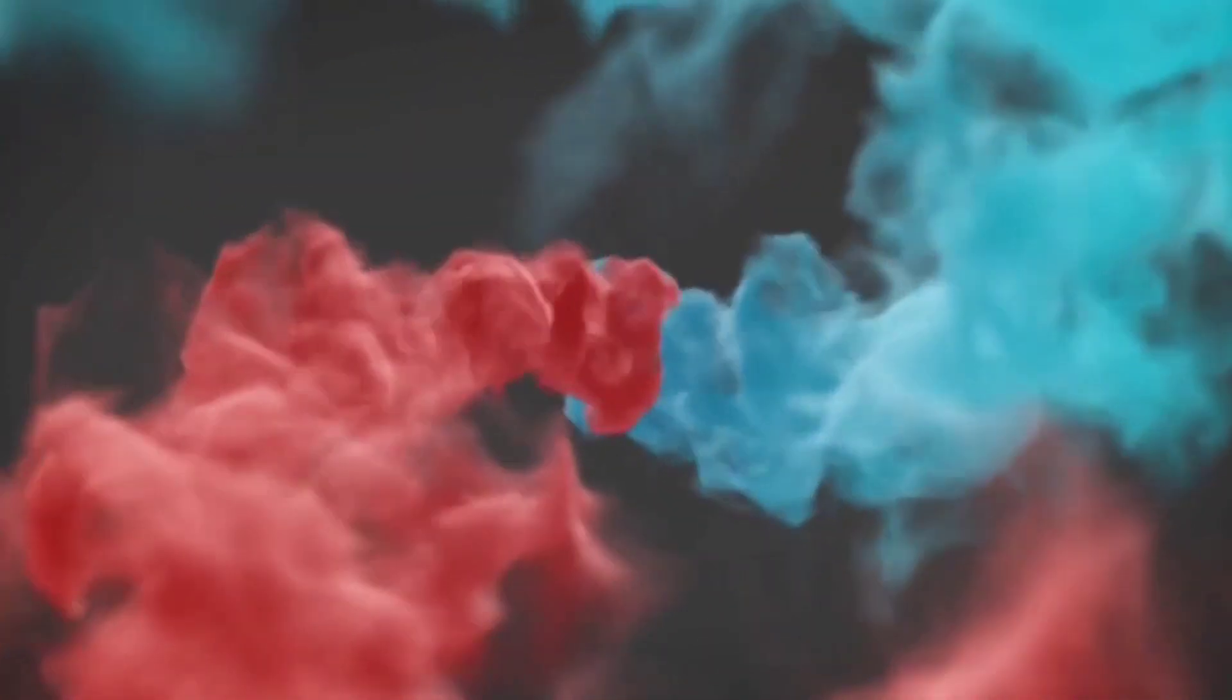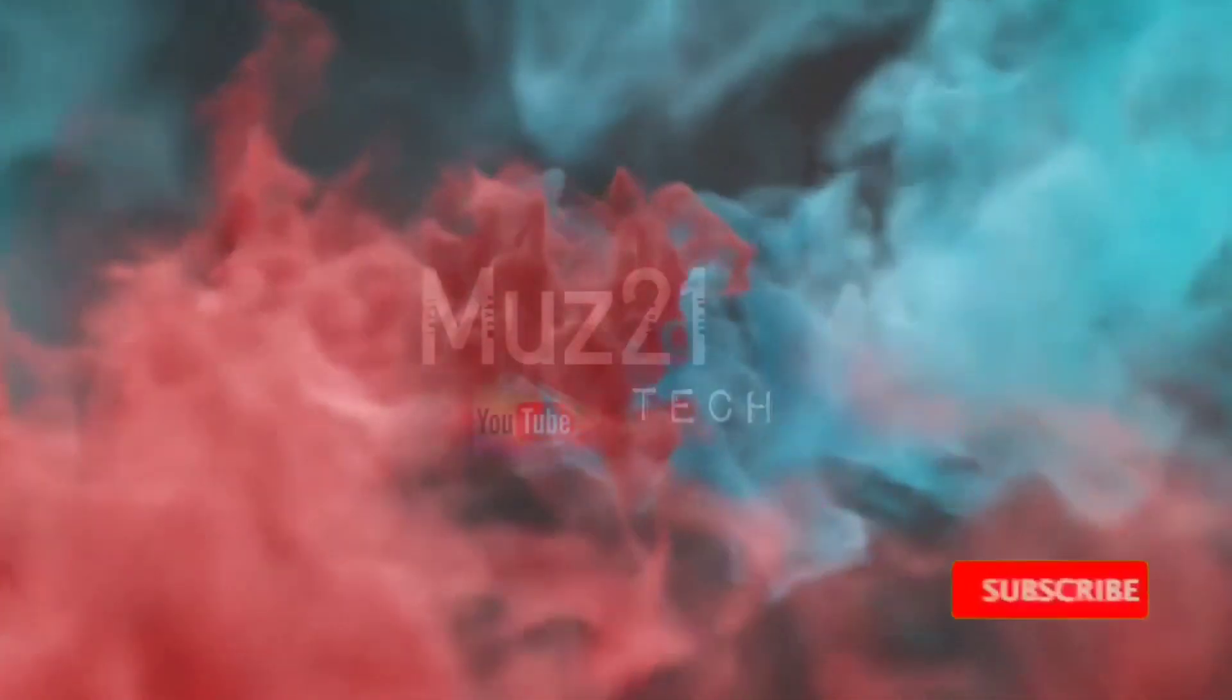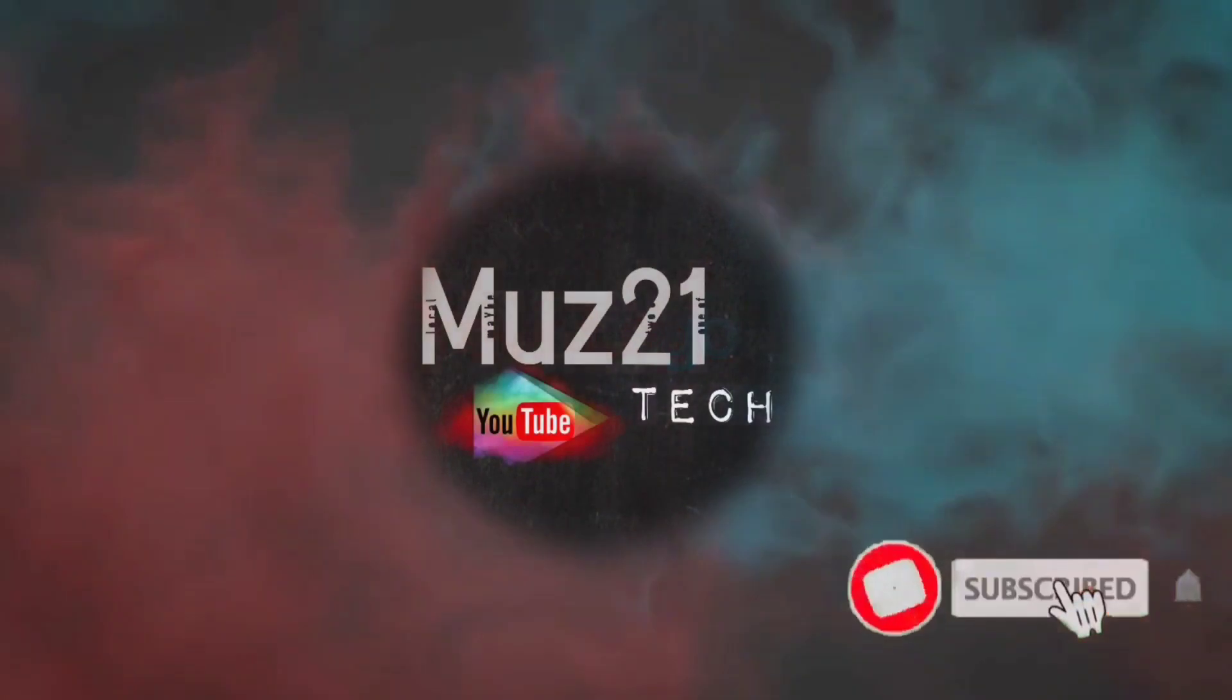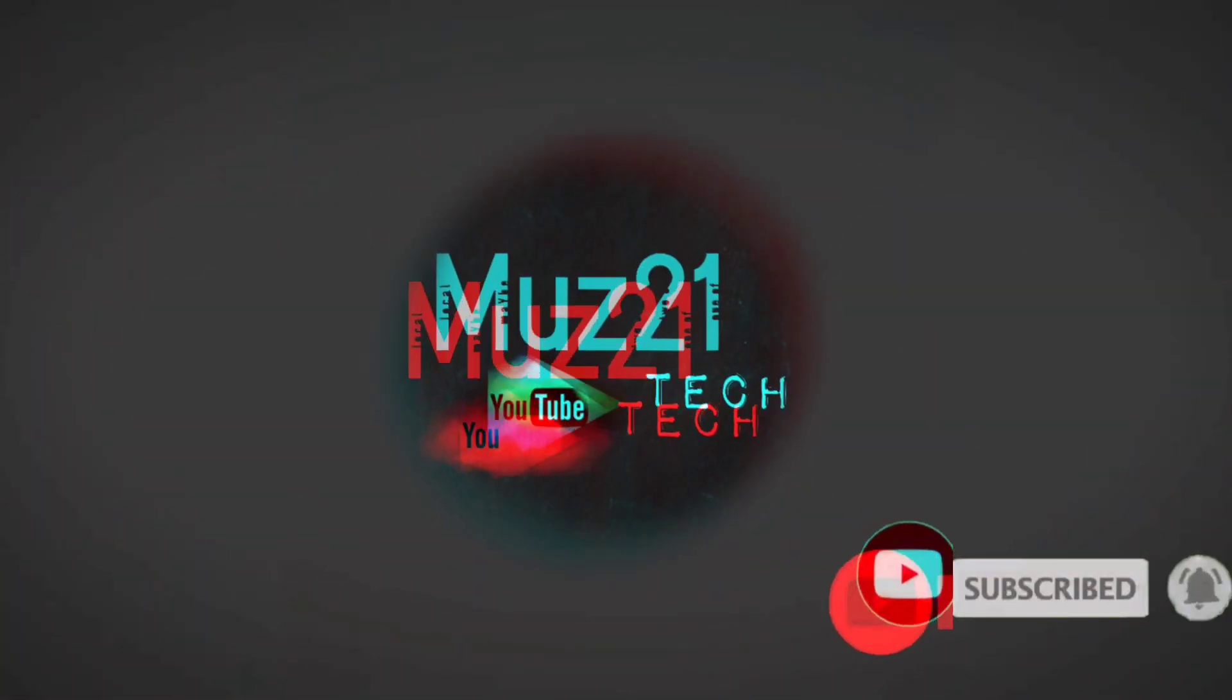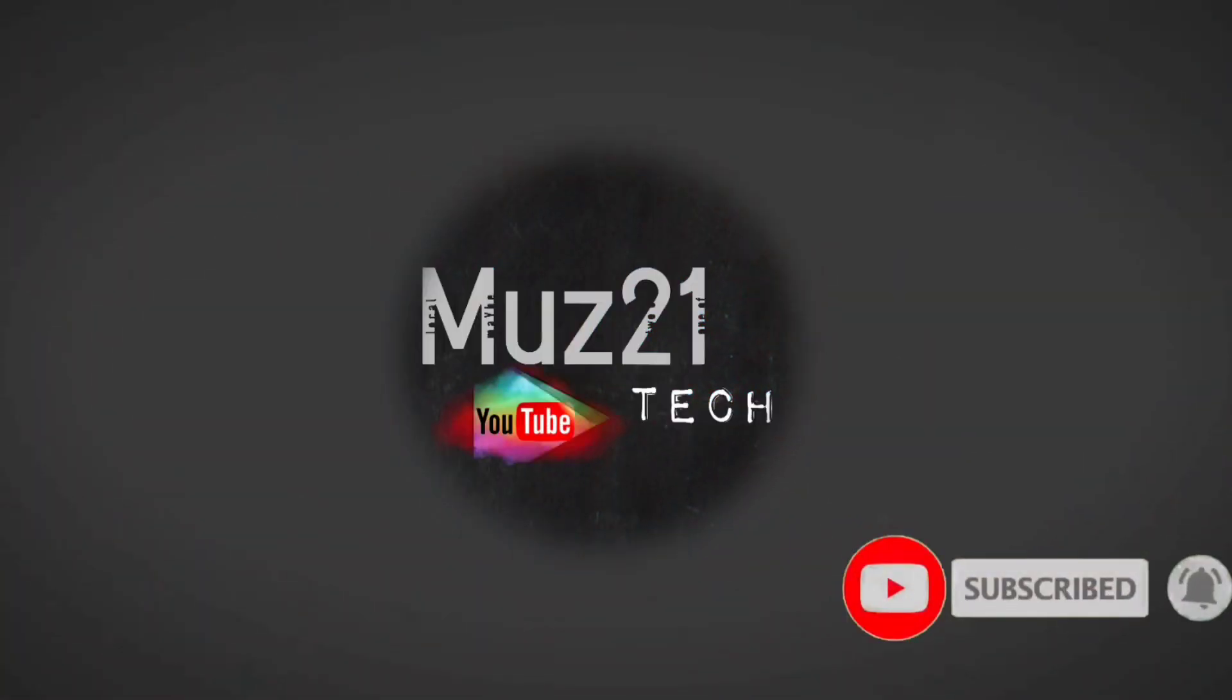Welcome to my channel. Subscribe to my channel and turn on the bell icon for getting more updates.